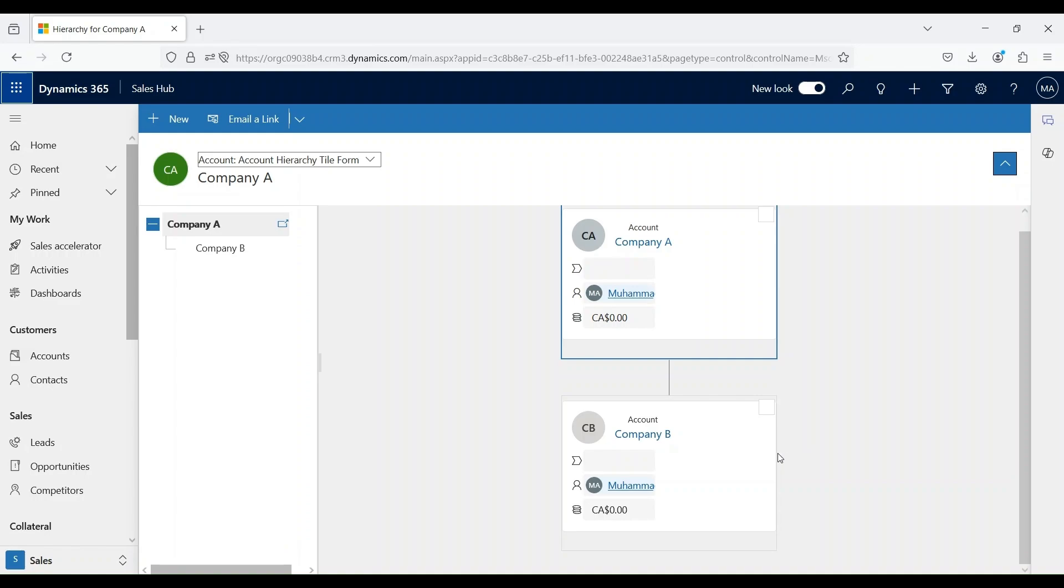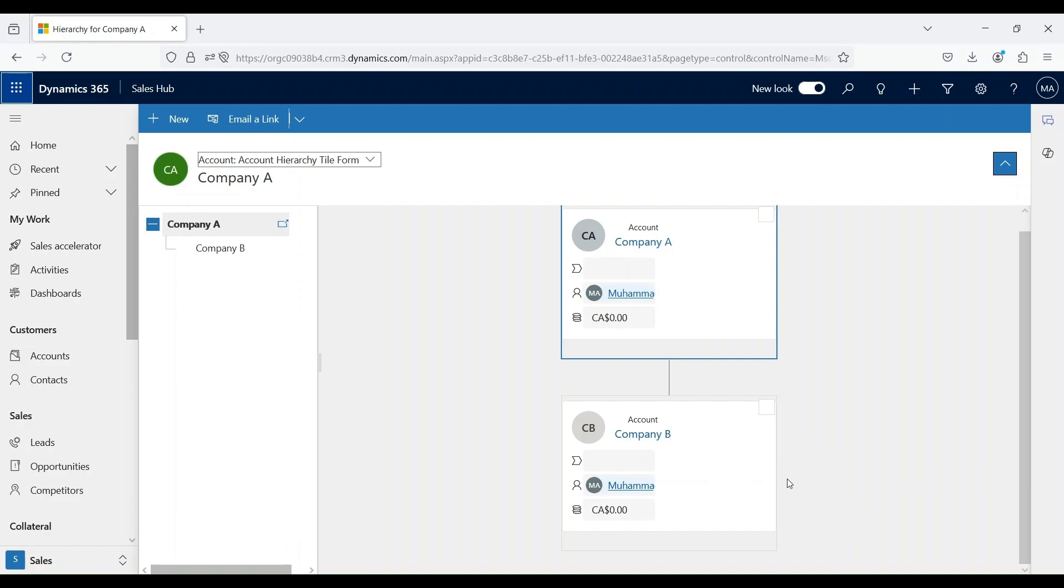We also have an option of creating child accounts of a child account as well. We can go into the account form, create a new account and create Company C, and in the parent field we can mark Company B as a parent. This will create another account and it will come underneath Company B.